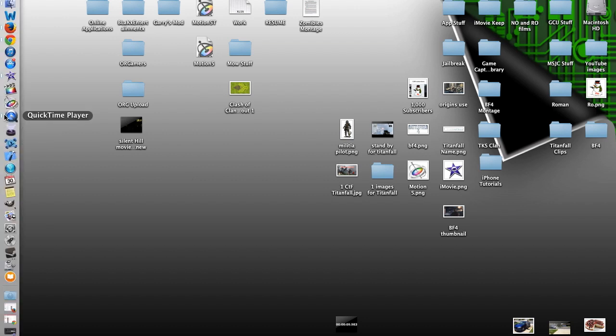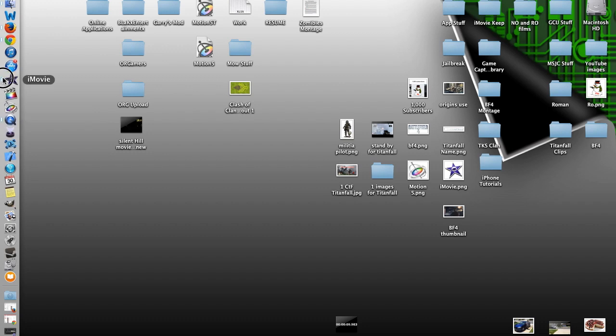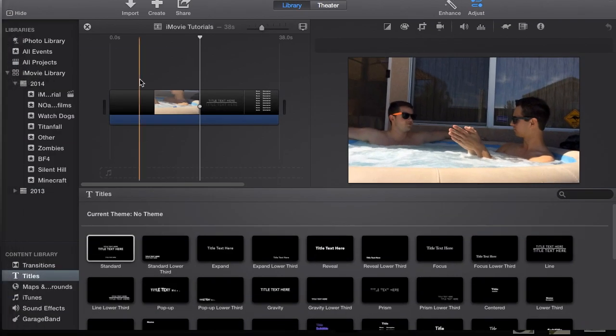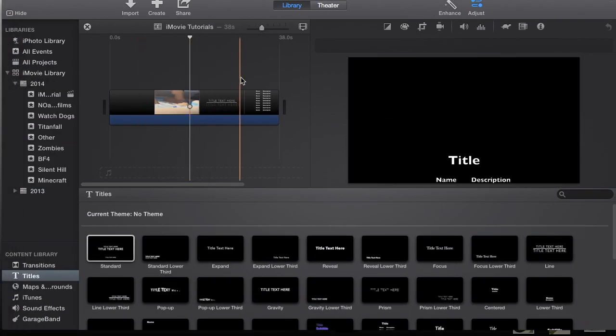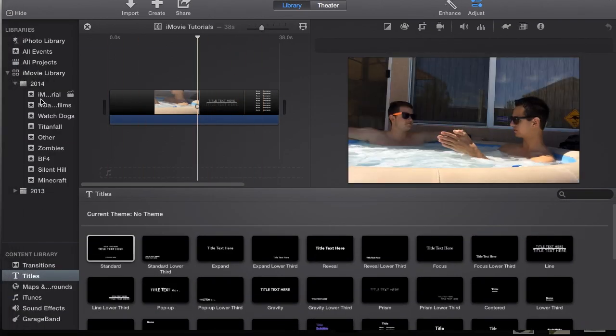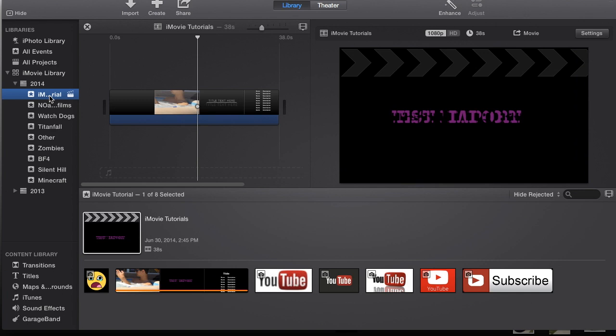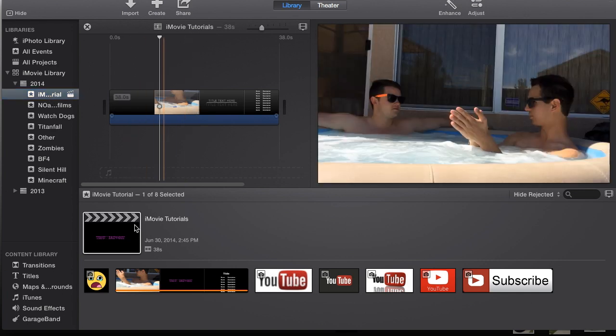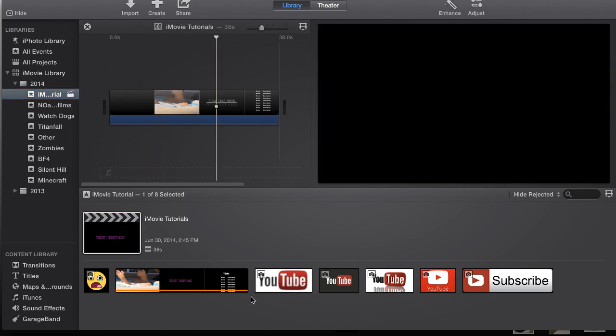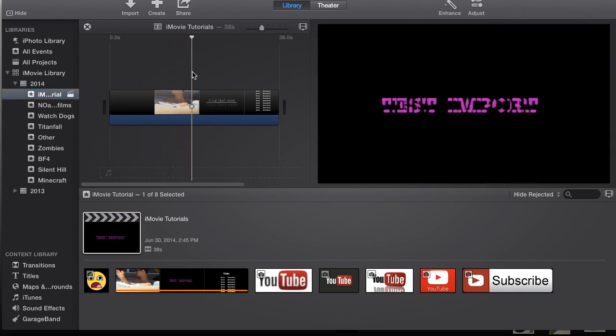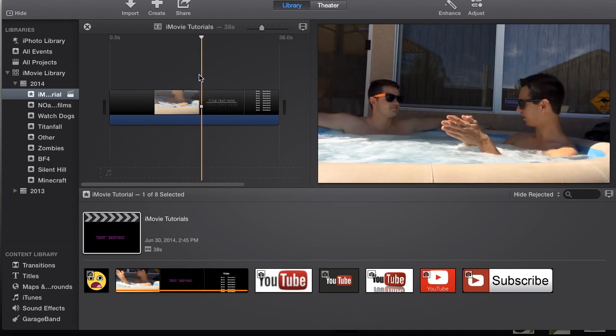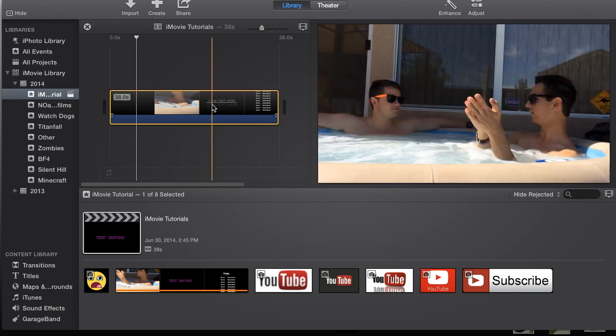In my case it's going to be a USB, but it works the exact same way. So we're going to begin by opening up iMovie. We've been working in this iMovie Tutorials events and project. Here we have just a few clips in here, not that many.